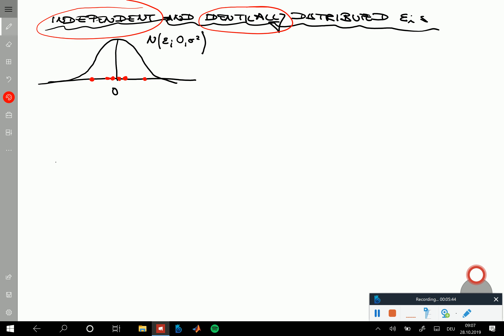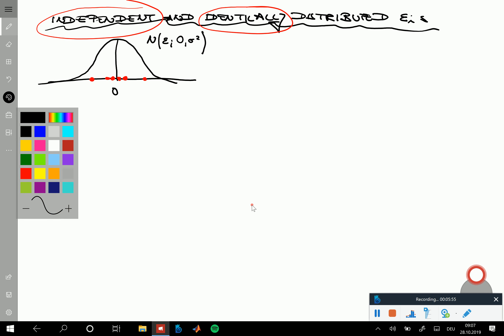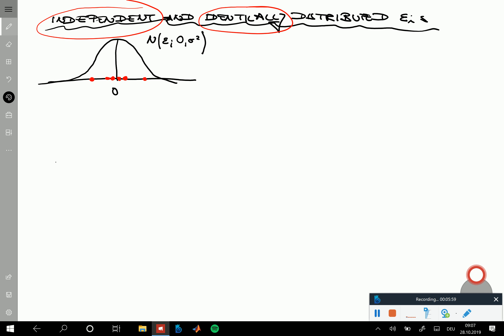There is no information that goes from one sample to the next, no dependence of the i-th sample on the i-minus-1 sample. This independent and identical distribution is often abbreviated as IID. IID means independent and identically distributed errors. Mathematically, sampling multiple random variables defines a joint distribution over them, which is more or less intuitive.